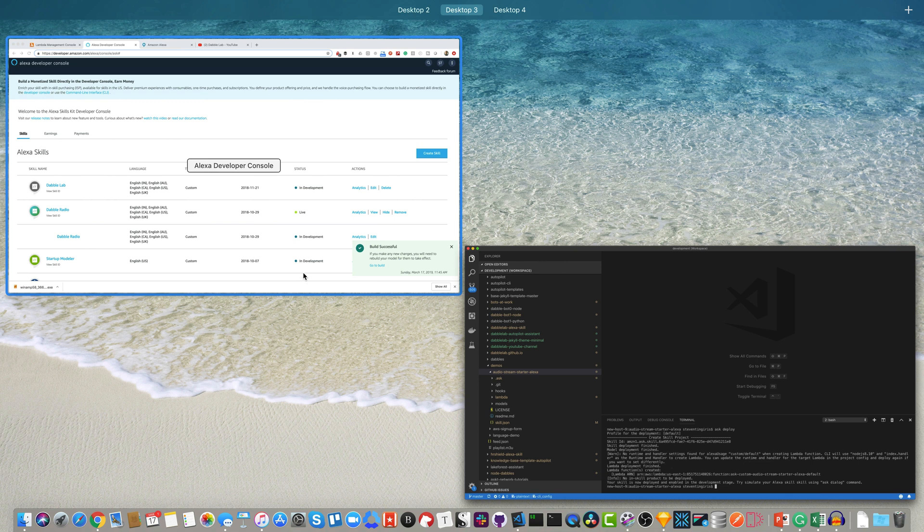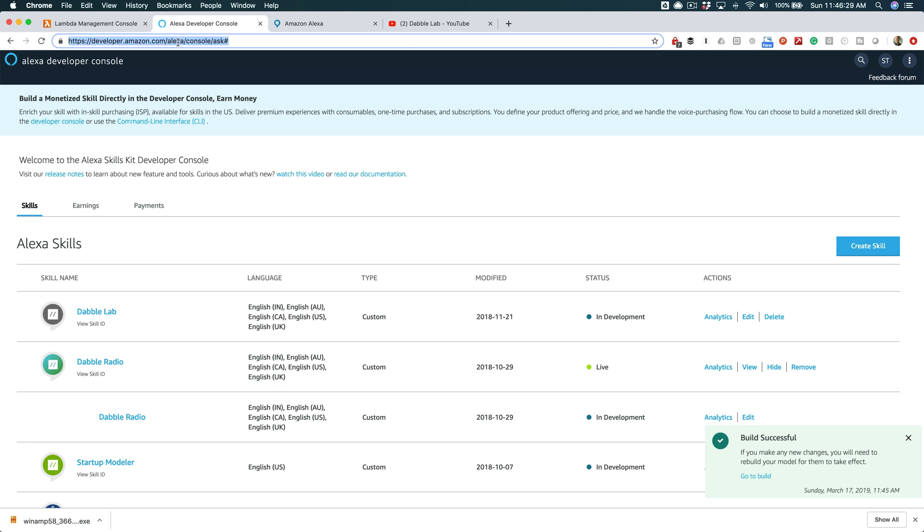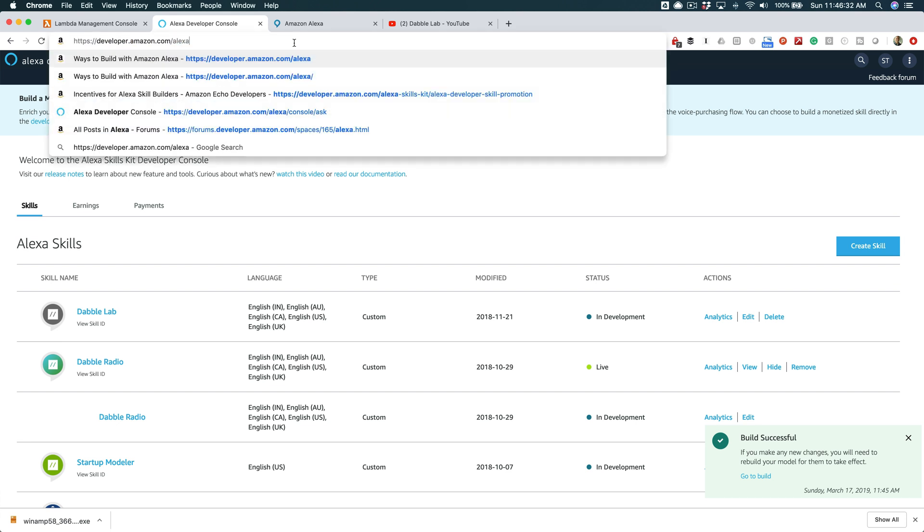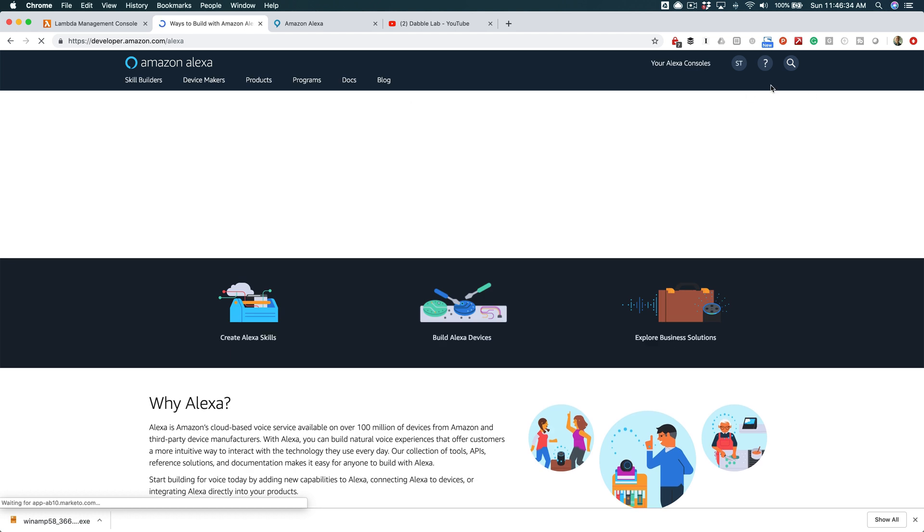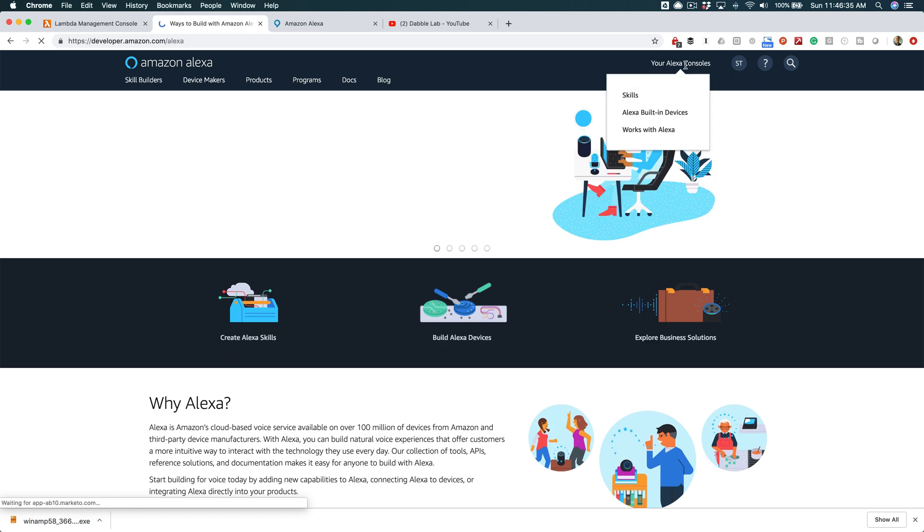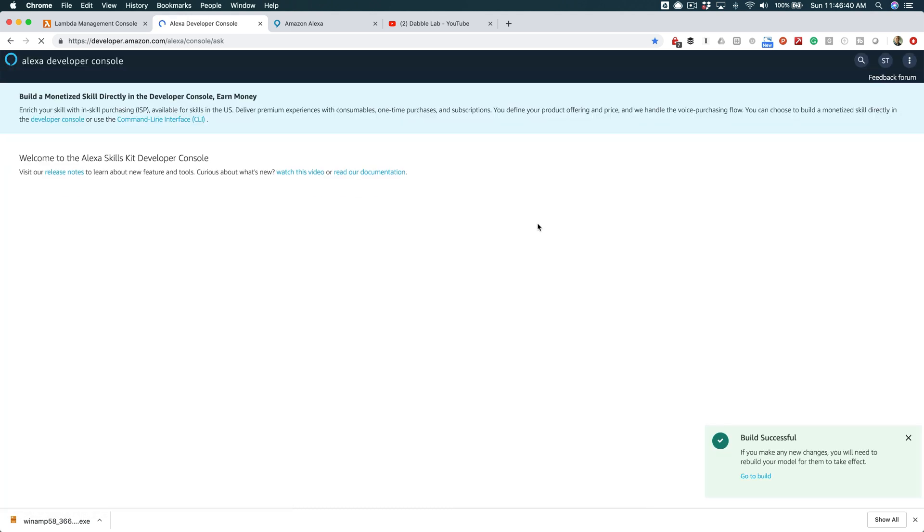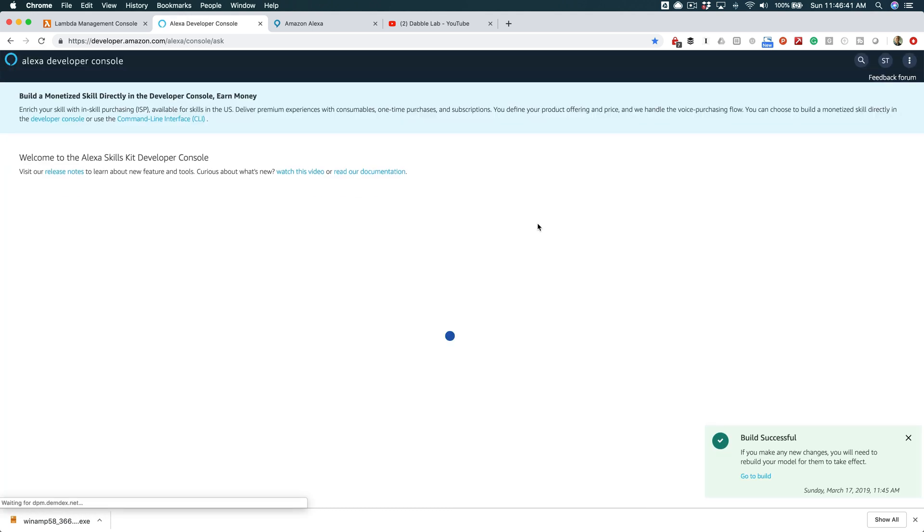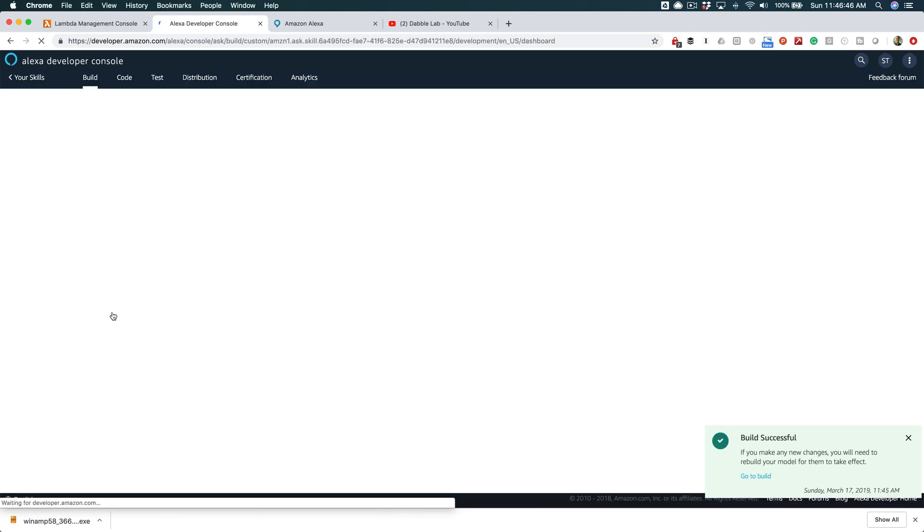And if you go over to developer.amazon.com and then log in and then go to - let's see. Once you're logged in, then you just want to go to your Alexa consoles and select your skills, and that will pull up a list of your skills. And you will see in that list this here, the Audio Stream Starter.